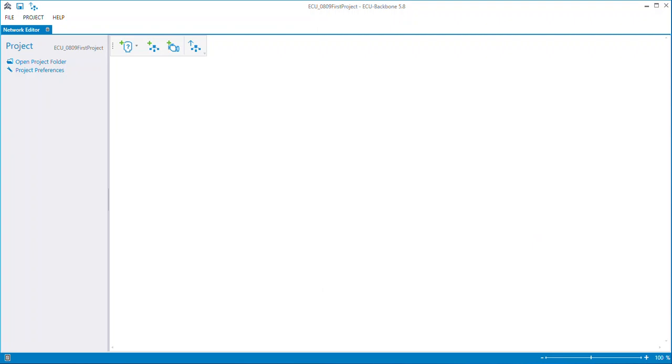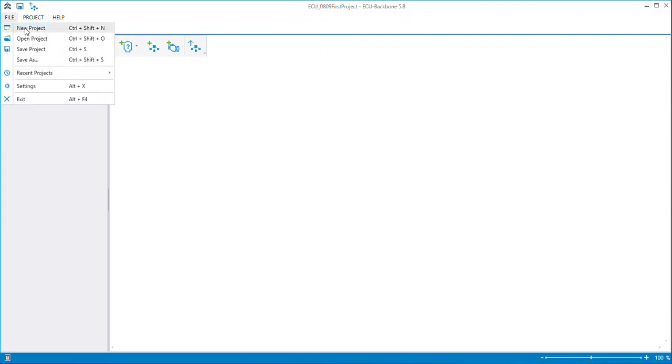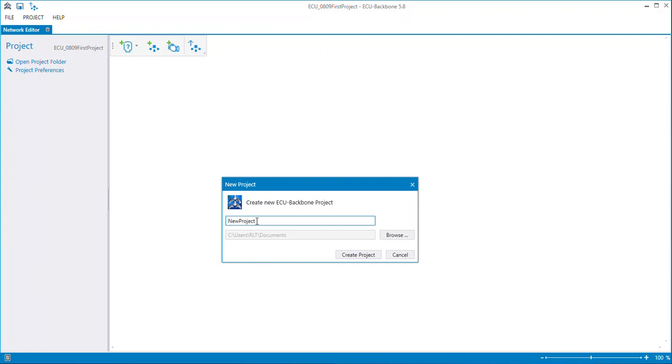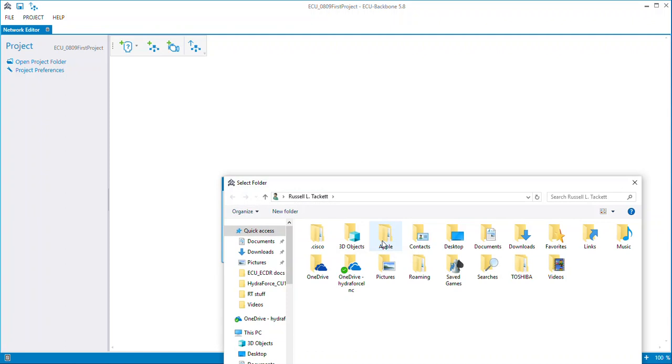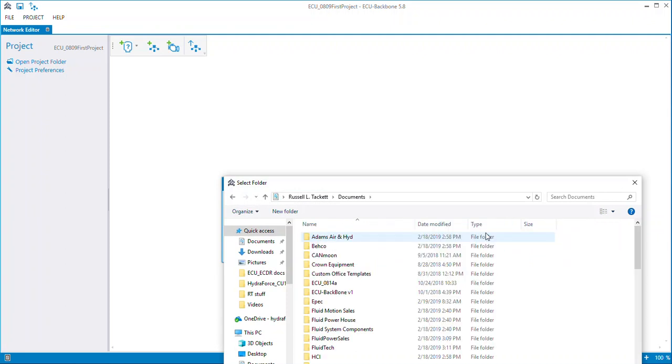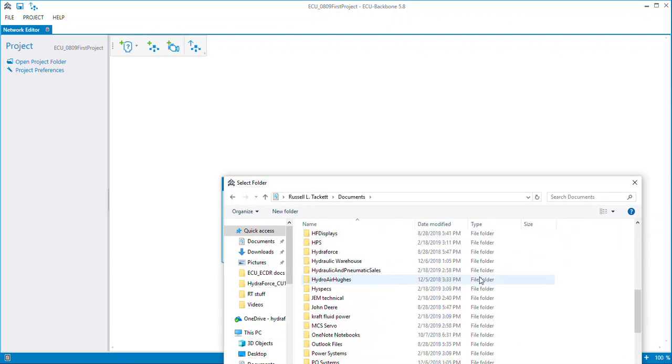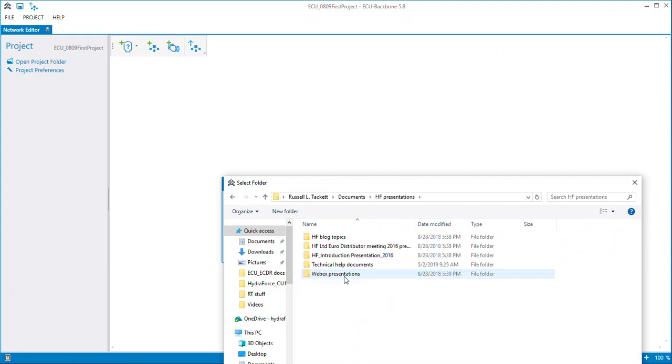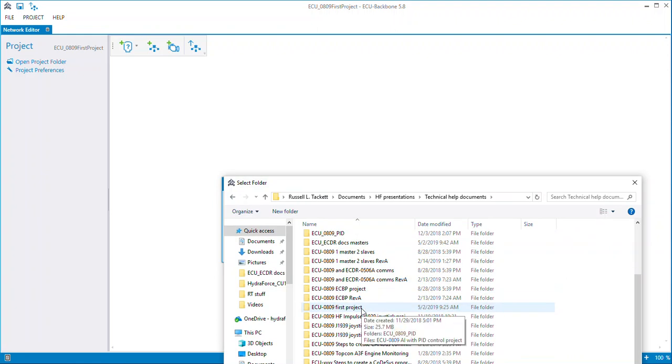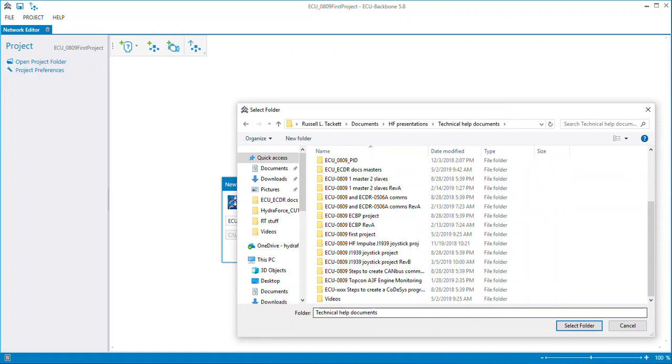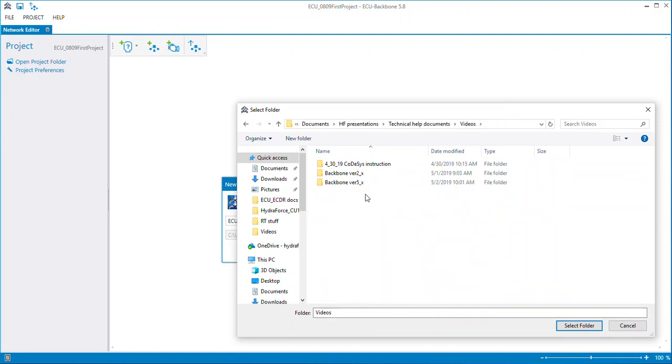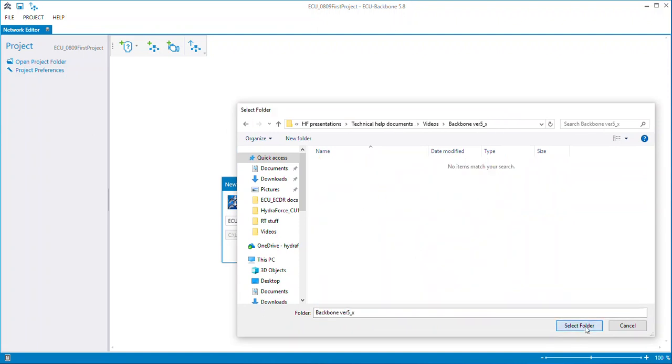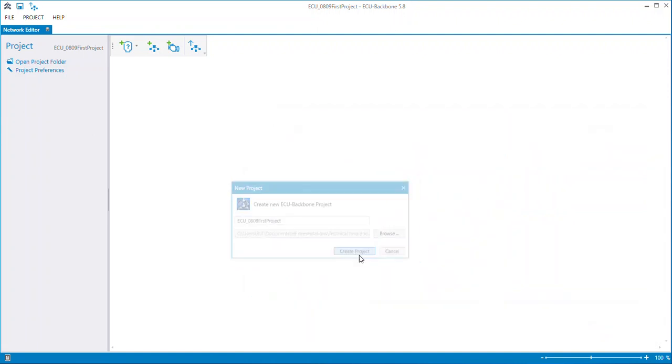As you see on the screen, I have Backbone Version 5.8 opened up. The first step, we will need to create a new project. So under File, New Project, I will give it a name. ECU 0809 First Project. Now notice it doesn't like if you do something that it doesn't like, it'll give you a red box and say something's wrong. You can't have spaces in the file name. So if you need to do a longer file name, just do an underscore or start mixing in capital letters and non-capital letters. I want to save this onto my computer into a section that will be referenced later. Create Project.